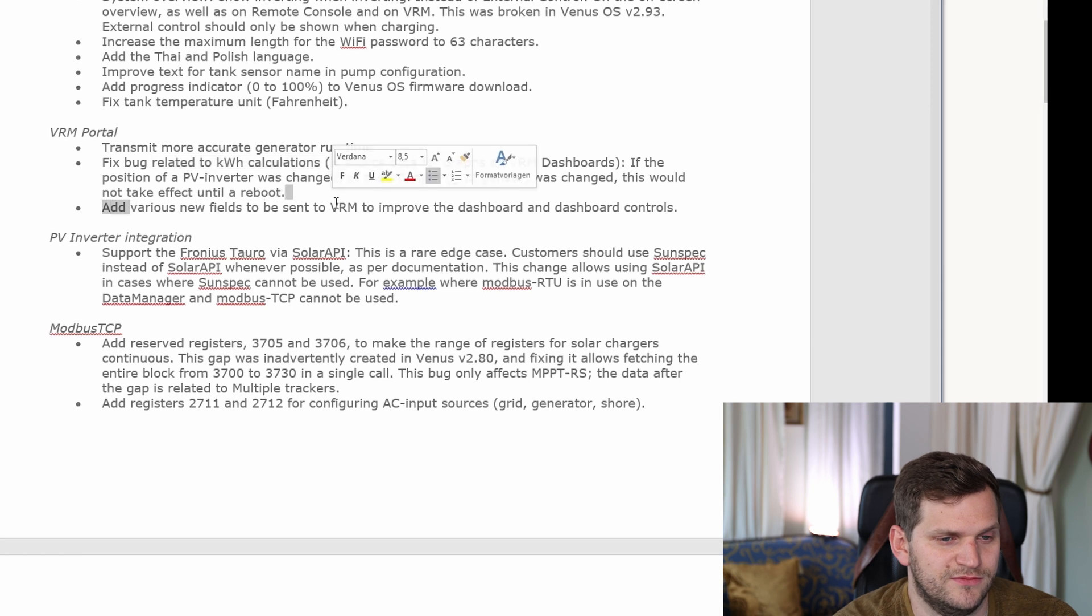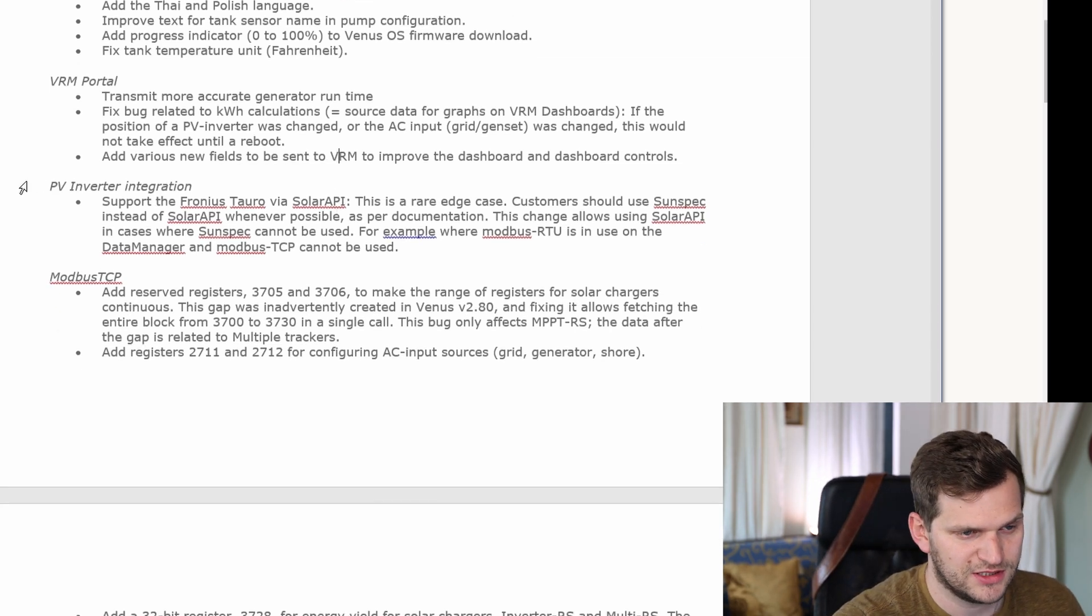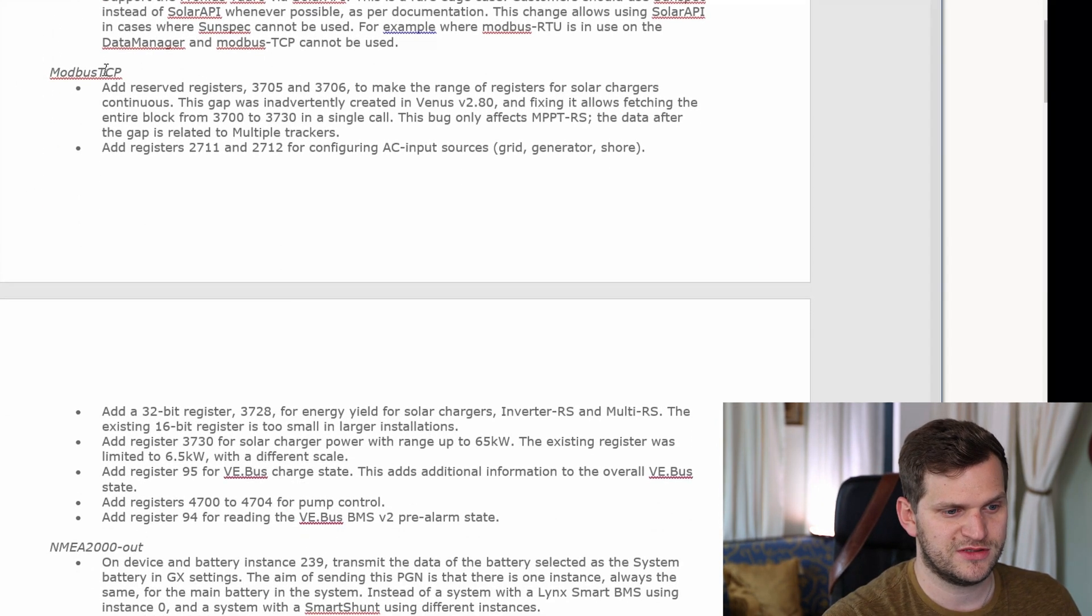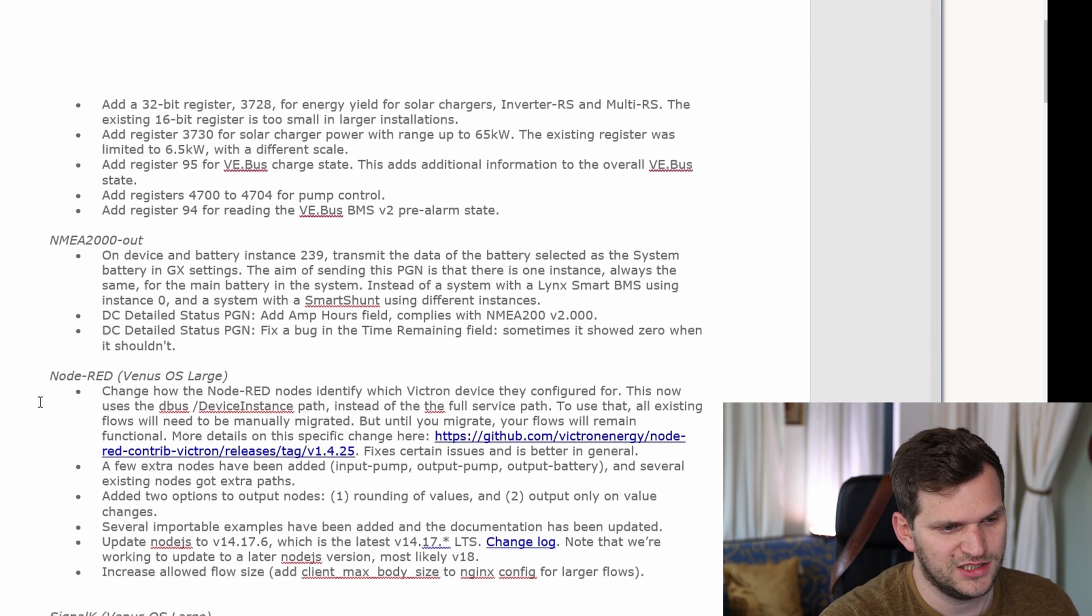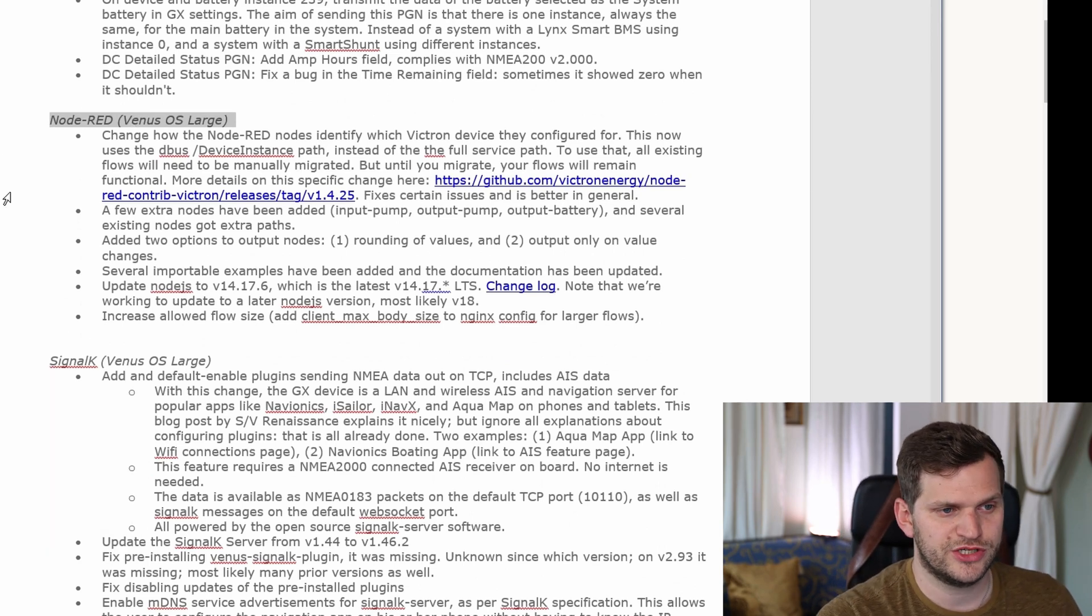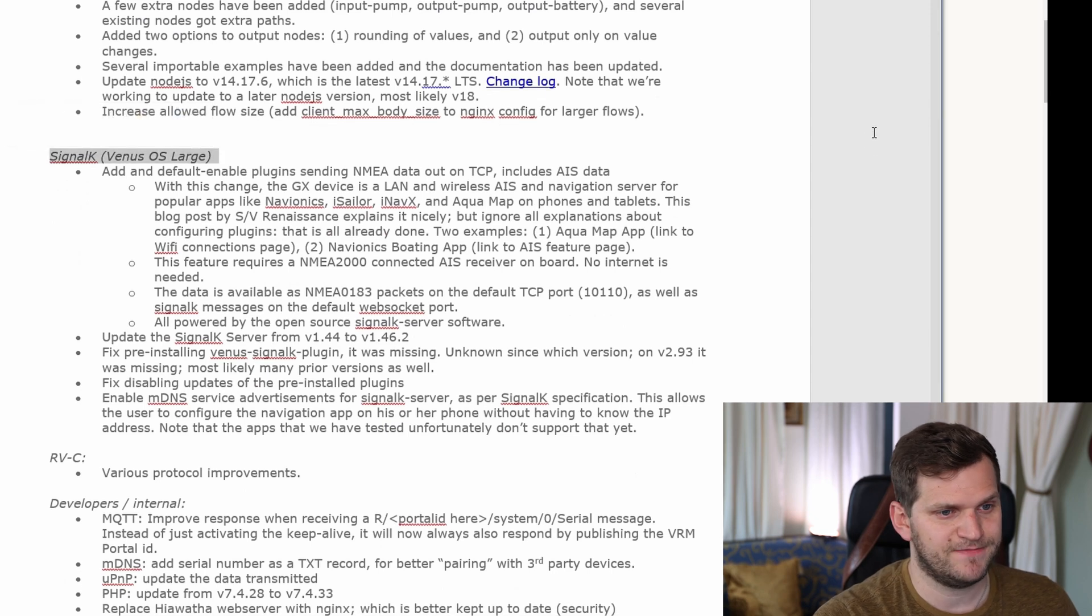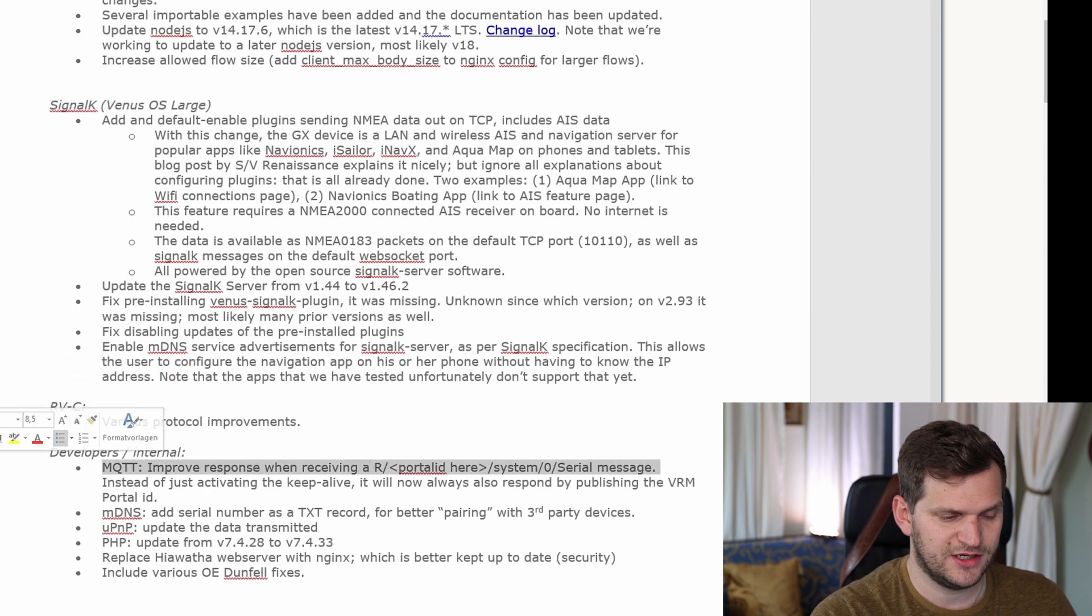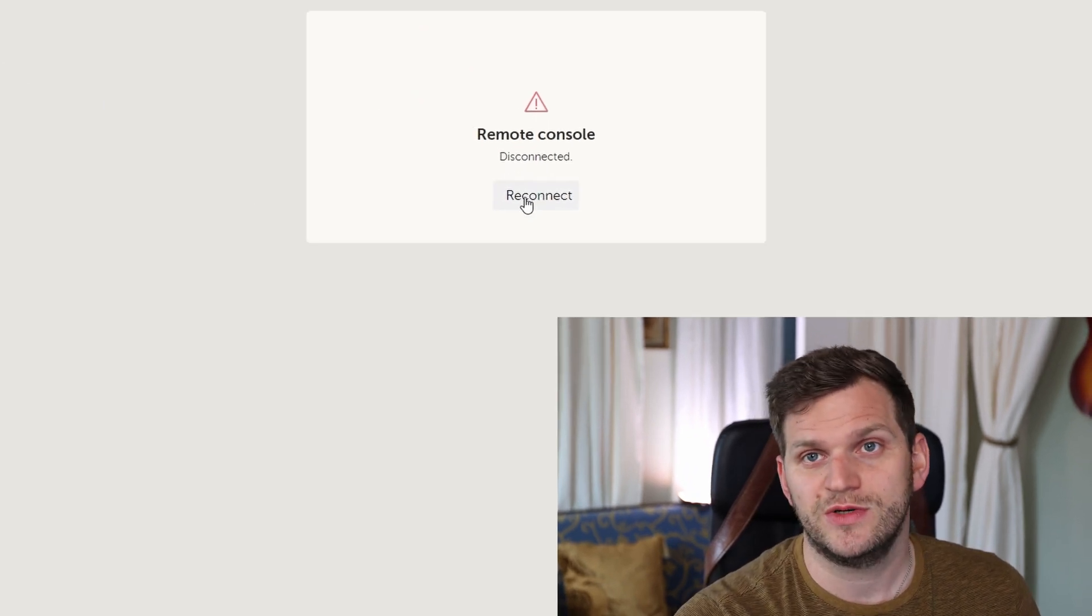Then we have the VRM portal itself, bug-related stuff for the calculations. Cool, adding various new fields which we send to VRM, improve the dashboard and dashboard controls. We have PV inverter Modbus TCP, NMEA 2000, Node-RED, VRM large image - haven't tested it yet. Same with Signal K, haven't tested it yet, but they did some improvements here.